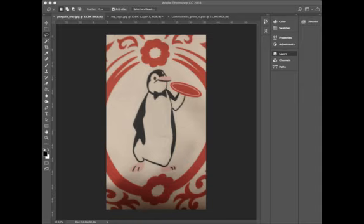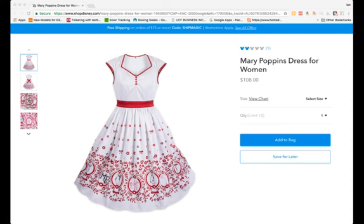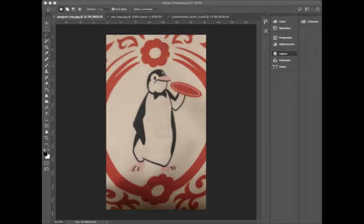So let me show you the dress real quick. This is the Mary Poppins dress for women. It has a lot of details in the bottom of the dress that we're going to take those details and pull them off and then embroider them on a men's white jacket to match this dress.